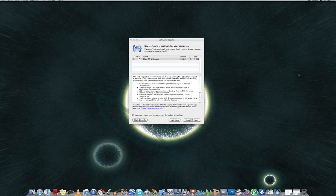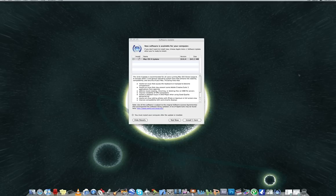Apple today released macOS 10.6.4, the fourth maintenance update for Snow Leopard, via software update. The update offers a number of fixes implemented since the release of 10.6.3 in late March.